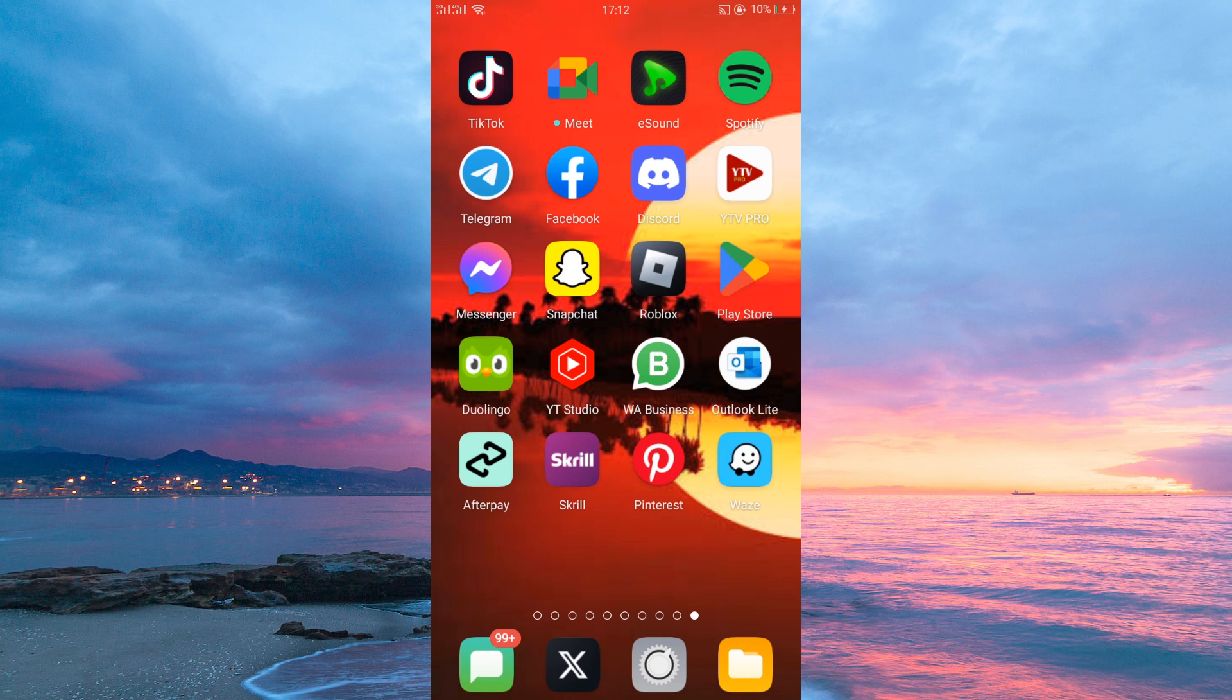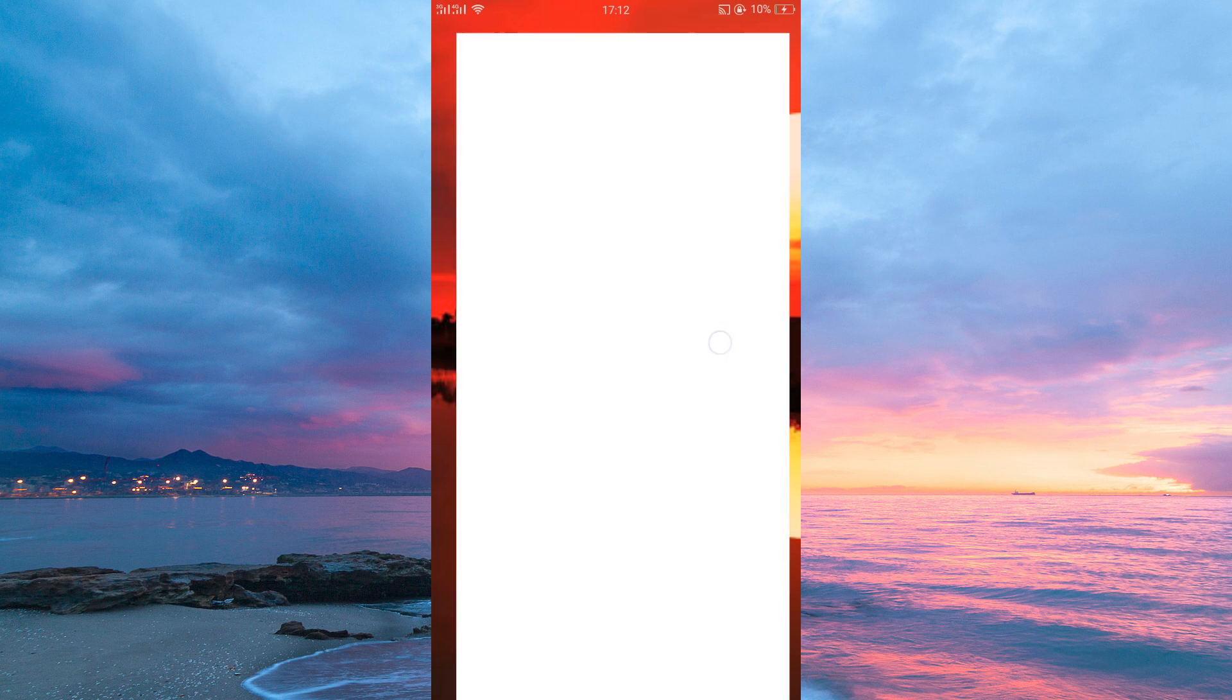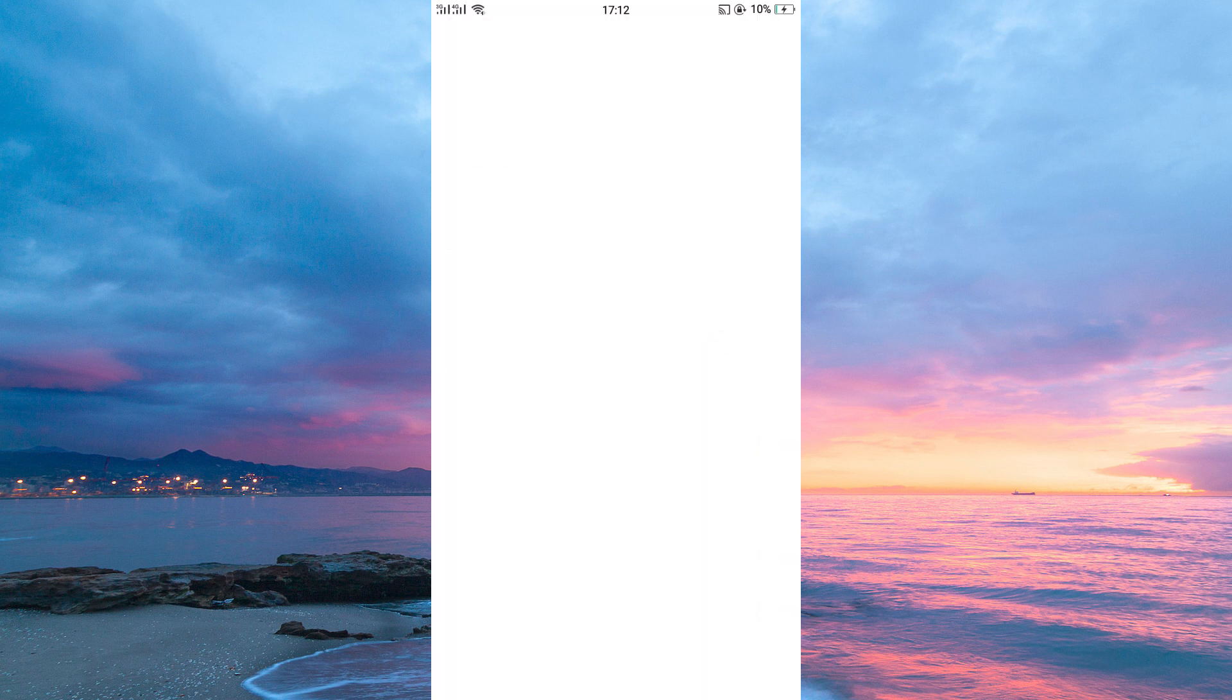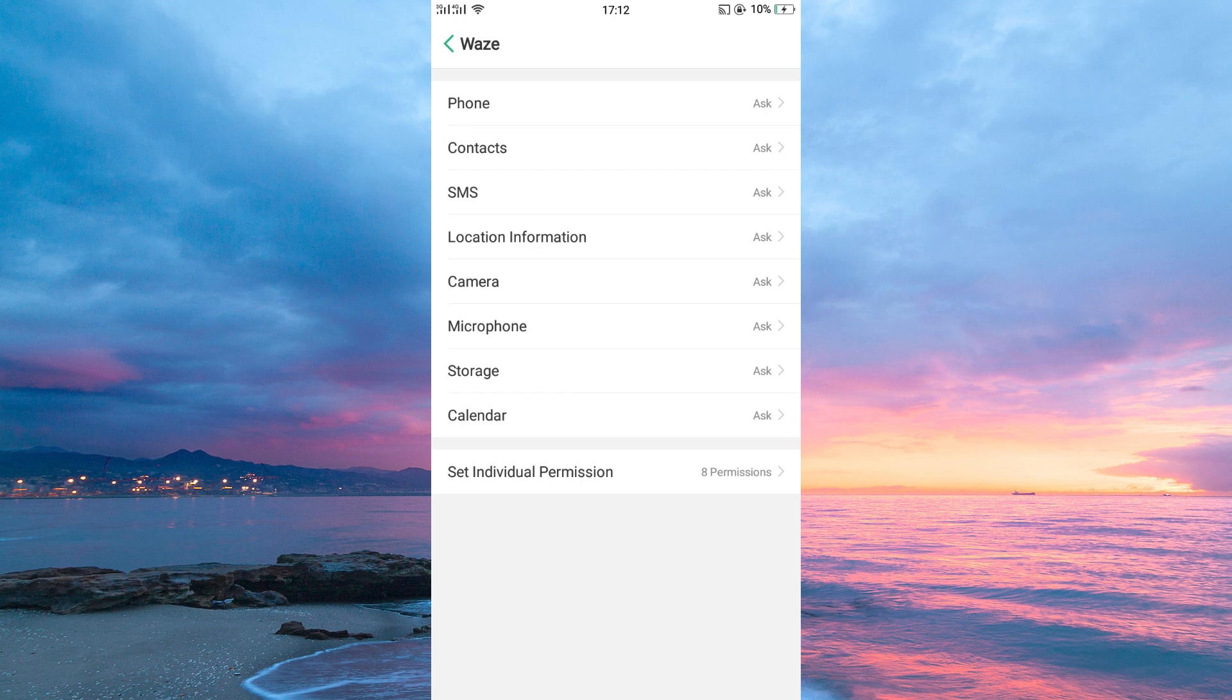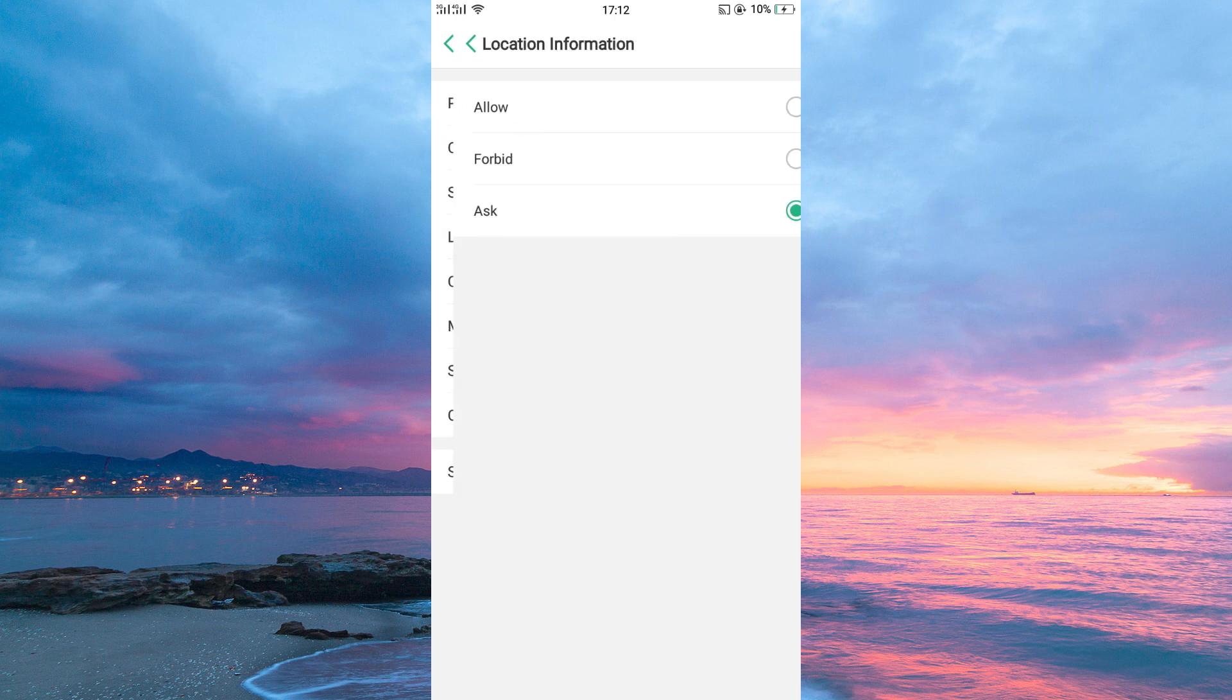First, make sure Waze has permission to use your location. Tap and hold your Waze application. Next, tap App Info. Here, tap Permissions. Next, select Location and then tap Allow.